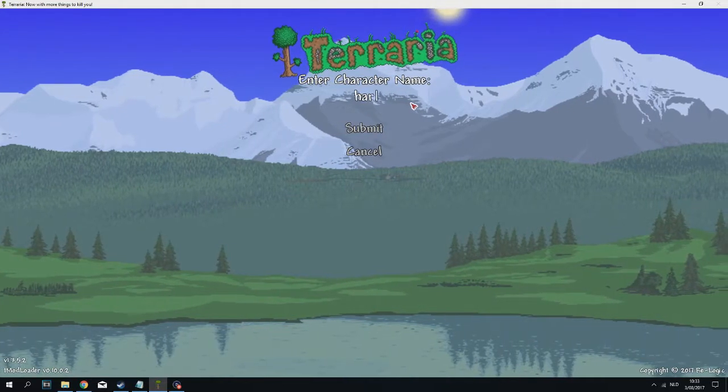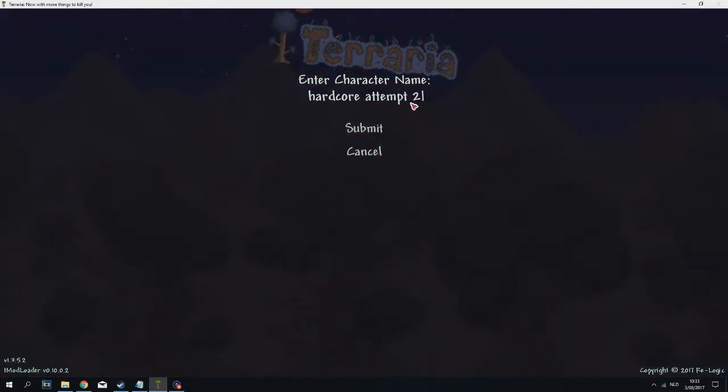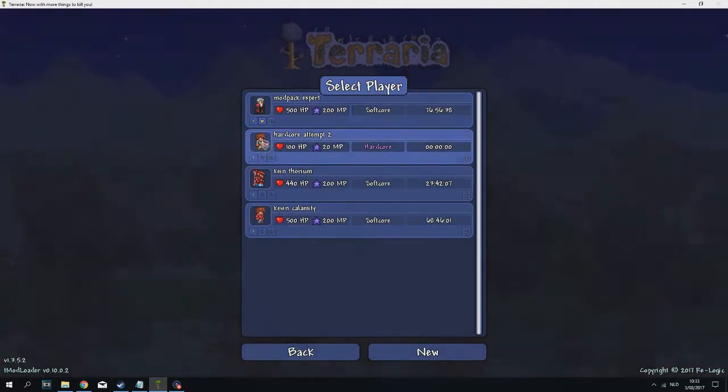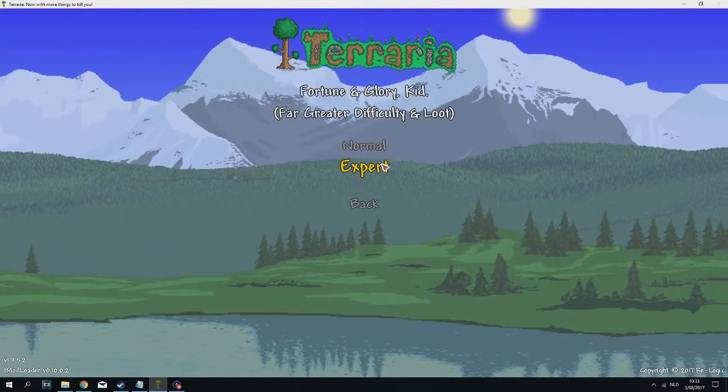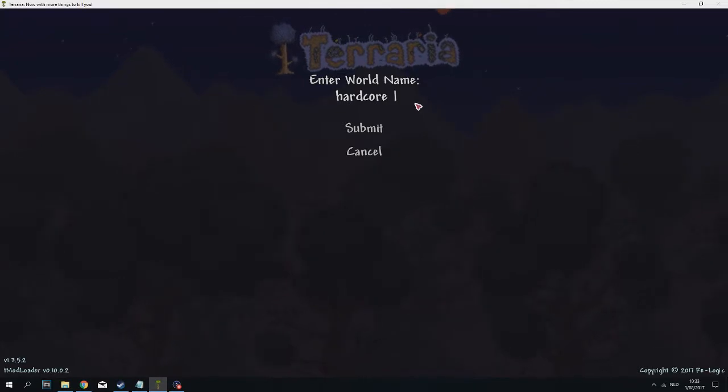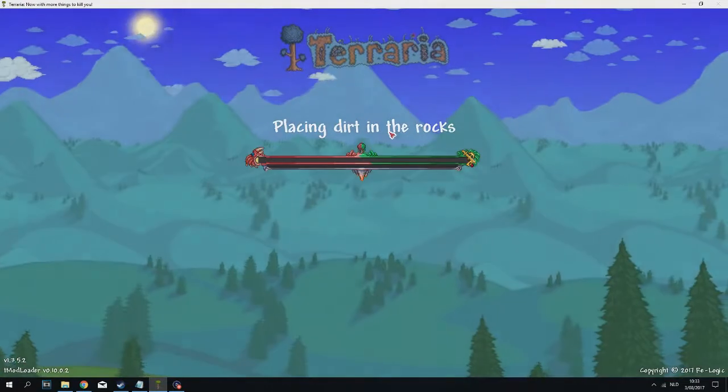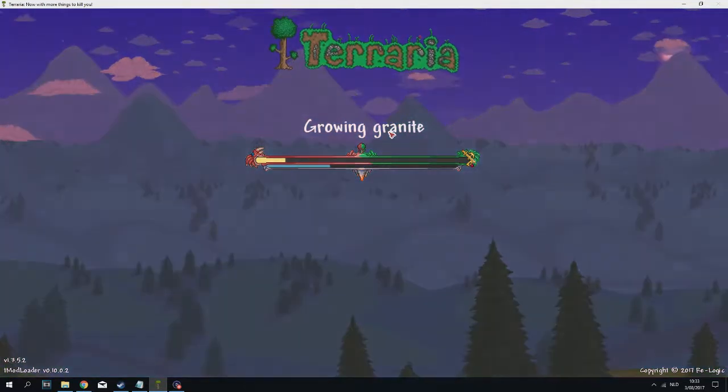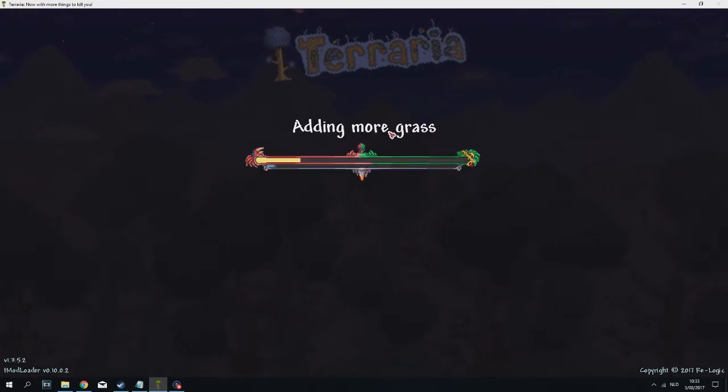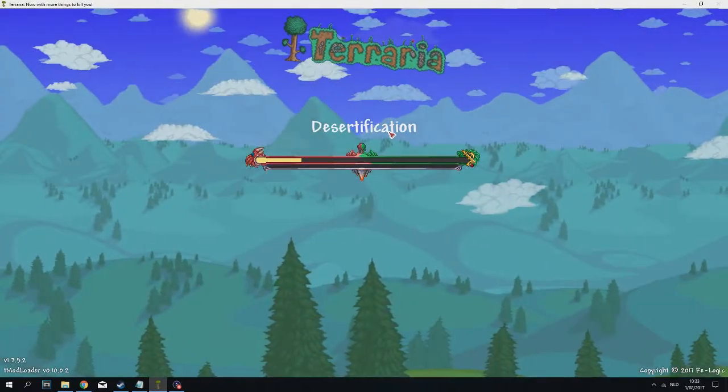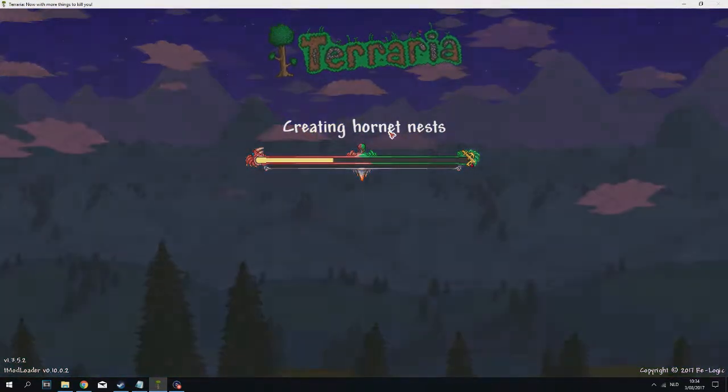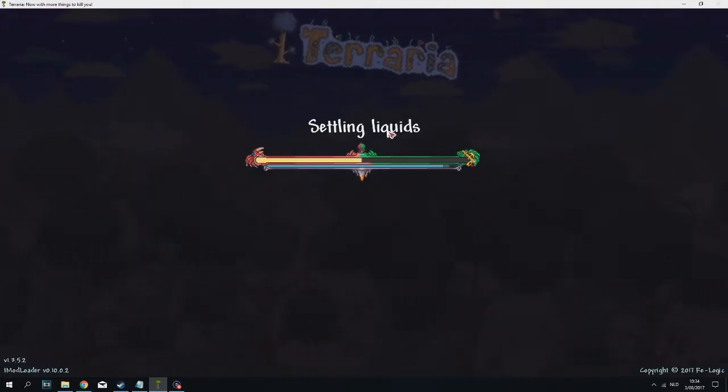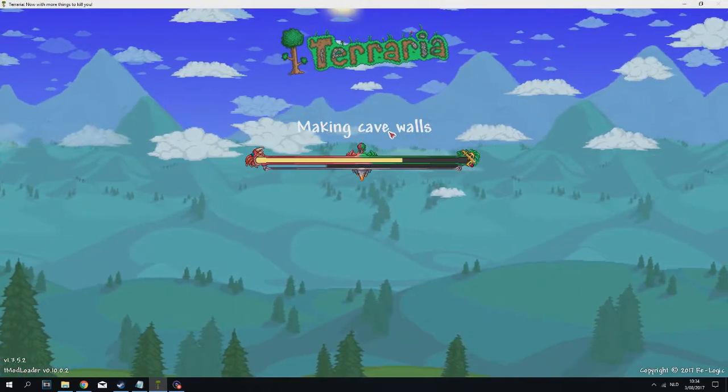Hardcore attempt two. I'm gonna create a new world, a medium one, normal, random. It's gonna be a crimson world. If I die in this episode again, I will do a different series on Terraria because that means I just can't play hardcore and I suck way too much. But we'll have to see about that. If I somehow survive, then we're gonna continue and see how far we can get. Also, if you want to see me play a different series, please make sure to comment that down below, would be really appreciated.